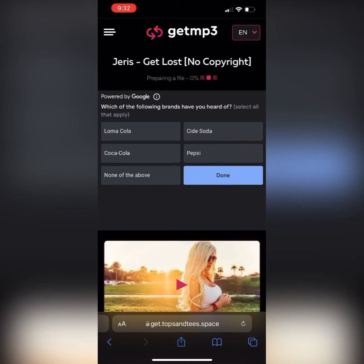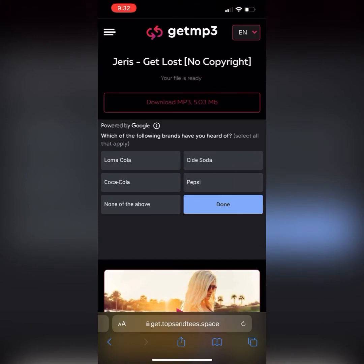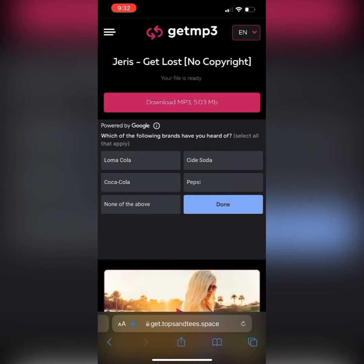Wait for that to download. Once it downloads, you're going to click on 'Download MP3' again. Now this will download it directly to your iPhone, to your Files app. We're going to get to that later on in this video.